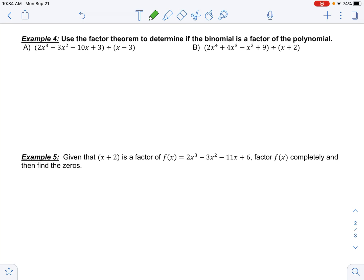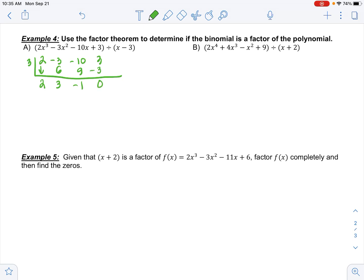Use the factor theorem to determine if the binomial is a factor of the polynomial. I want to know if x − 3 is a factor, so I'll use 3 in synthetic division. Coefficients: 2, negative 3, negative 10, 3. Drop the 2: multiply 6, add to get 3; multiply 9, add to get negative 1; multiply negative 3, add to get 0. Is x − 3 a factor? Yes, because the remainder is 0.